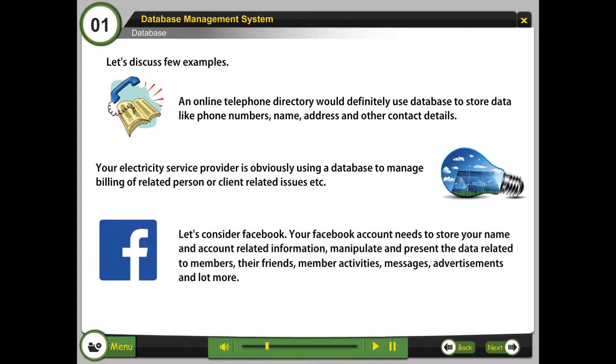Let's consider Facebook. Your Facebook account needs to store your name and account related information, manipulate and present data related to members, their friends, member activities, messages, advertisements, and a lot more.